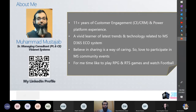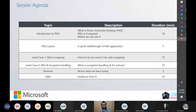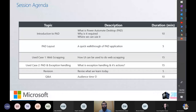My LinkedIn profile is shared here — please feel free to reach me out in case I'm not able to answer your questions during the session, or if you have questions in future. With that, here's a quick agenda for today's session: I'll start with what is Power Automate Desktop, commonly called PAD, how and where to use it, a layout introduction, and then two use cases — web scraping and exception handling — followed by a quick revision and Q&A.